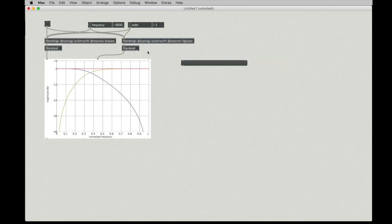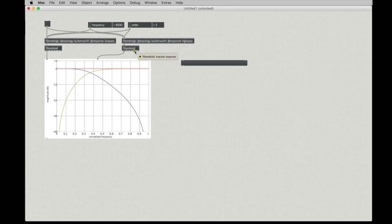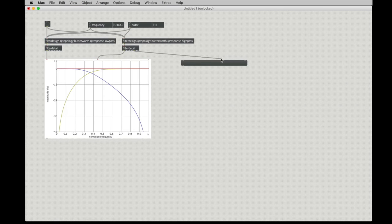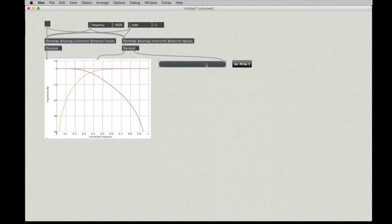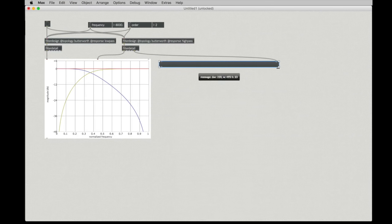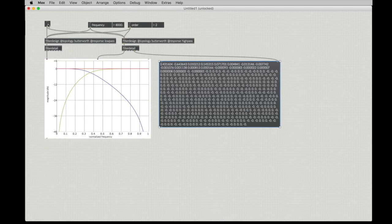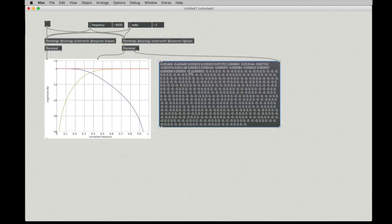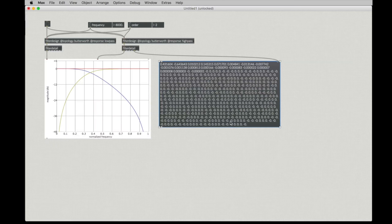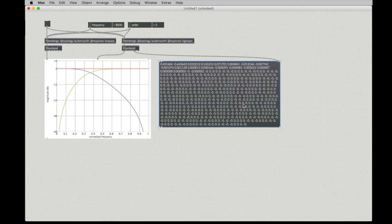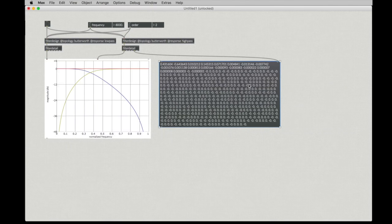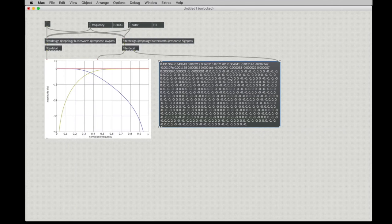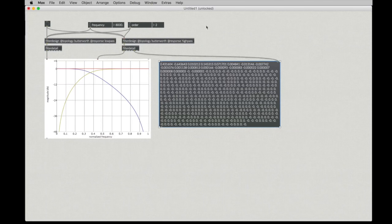A FIR filter, meaning one just with feed forward, can be perfectly described with its impulse response. An infinite impulse response filter, one with feedback, can't be perfectly described, but it can be described pretty well if you have enough points. So if I hit this bang here, we can see that this filter right here has this impulse response, and that can describe that filter. So if we take this and made it into a FIR filter description, we would have an approximation of what this Butterworth filter is doing.